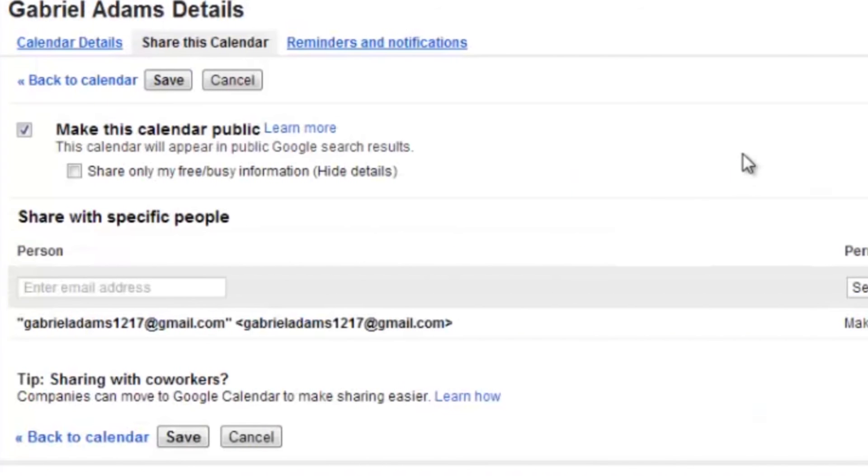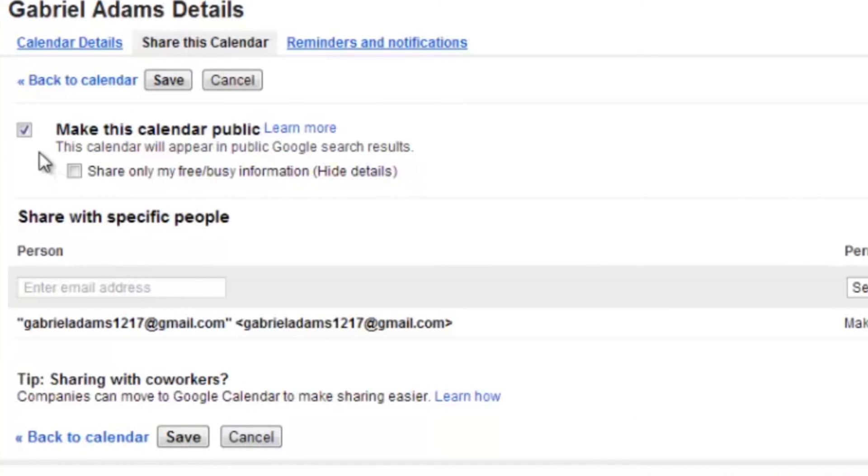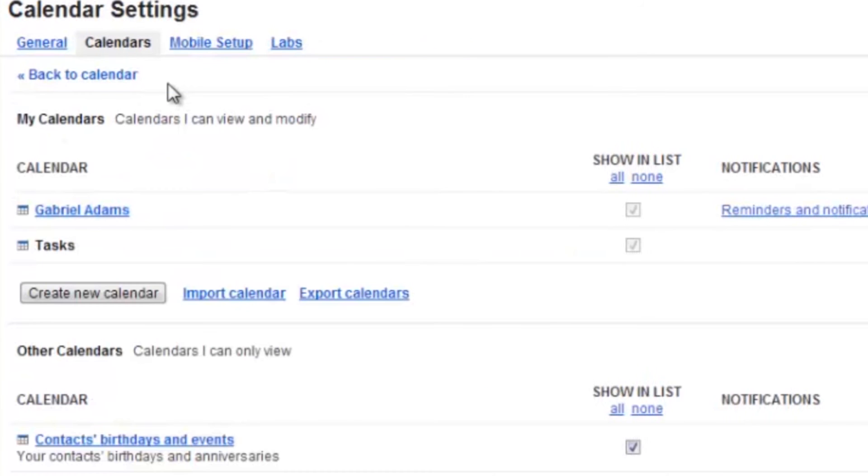It's going to bring up this screen right here. As you can see to the left, the box that says Make This Calendar Public is checked. That means right now my calendar is public for everyone to see online. If I want to make this private, I just go ahead and unselect this, click Save.